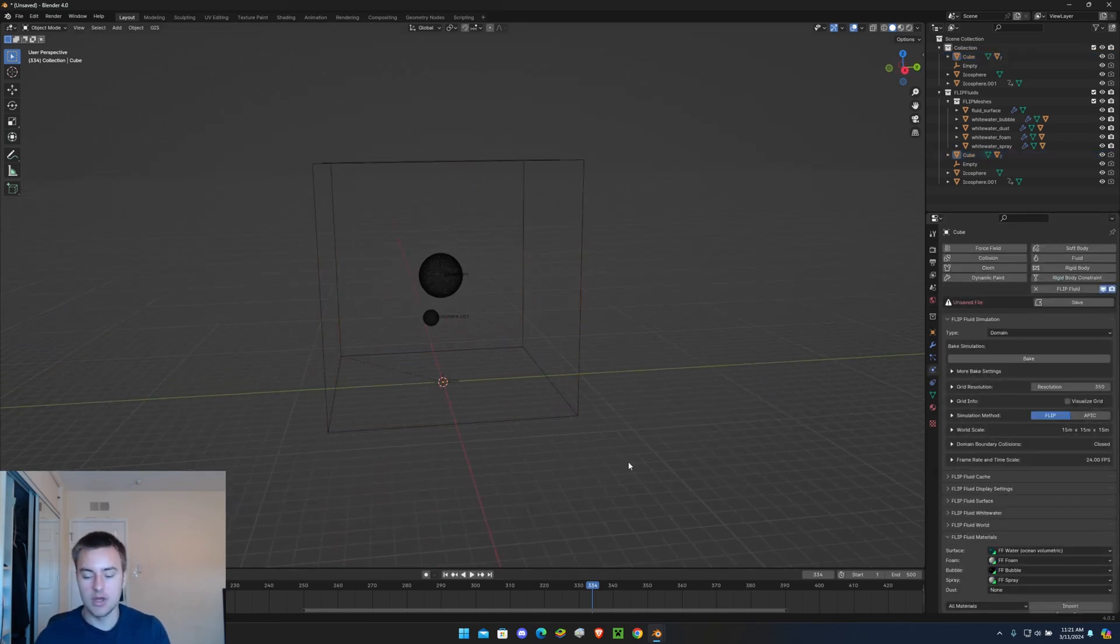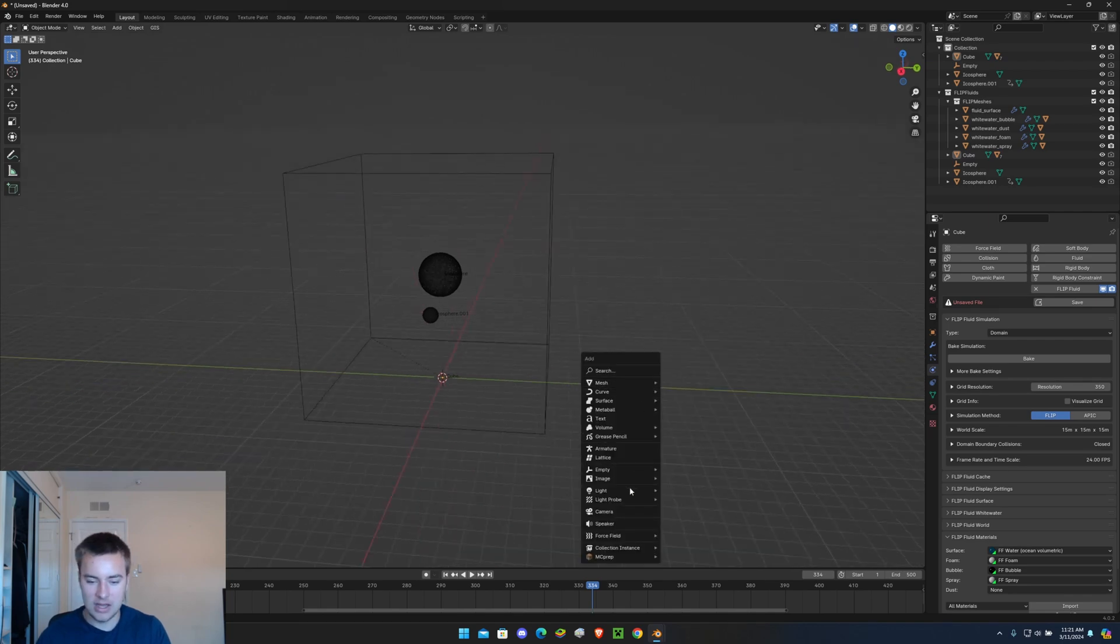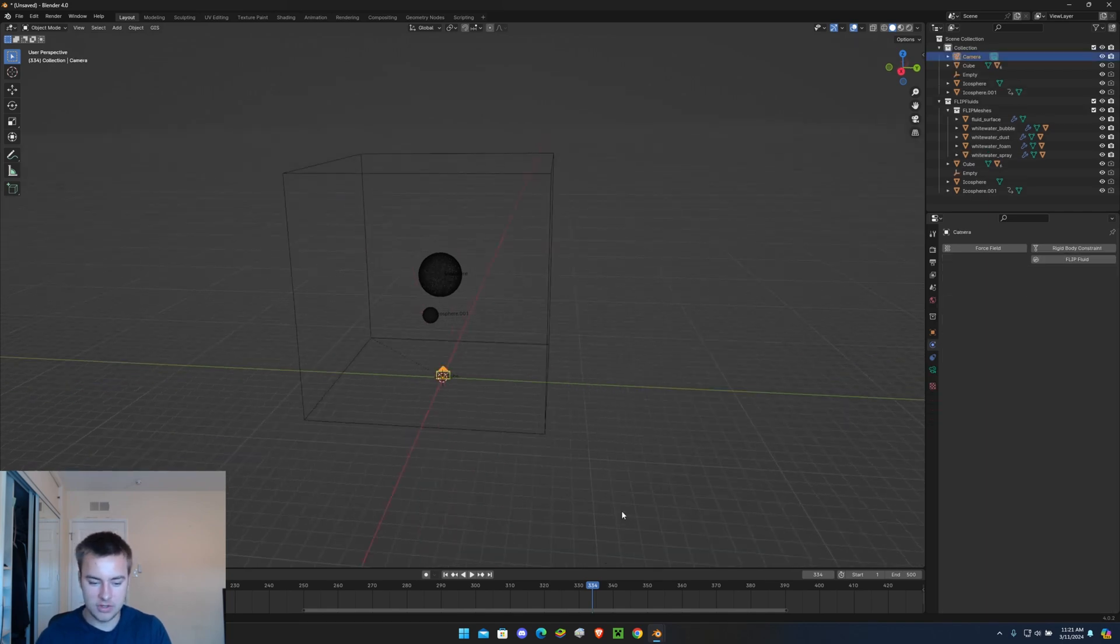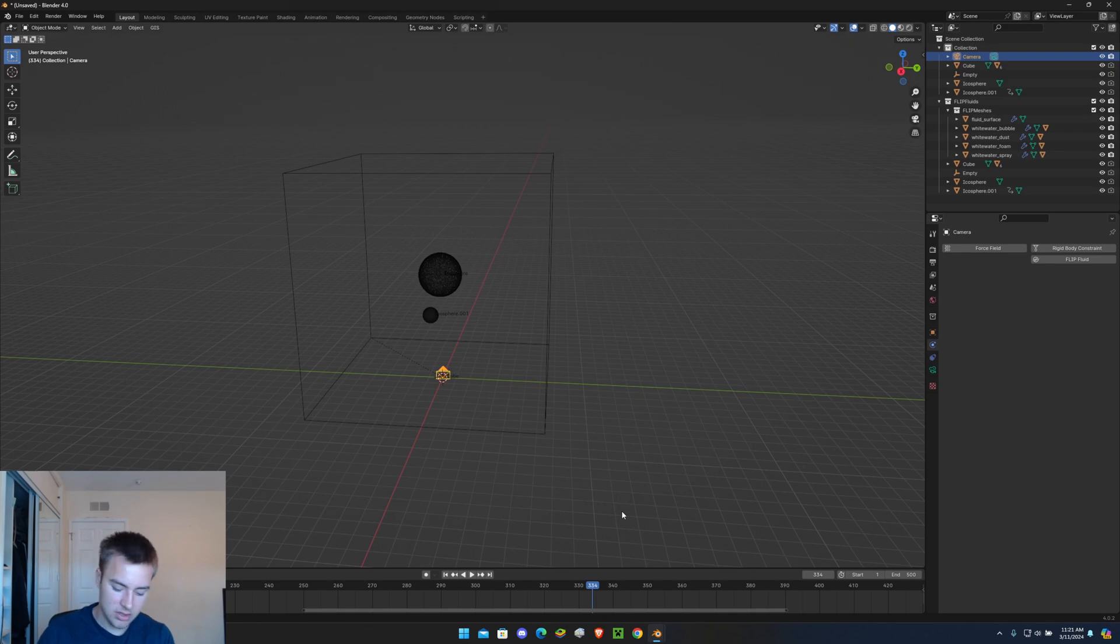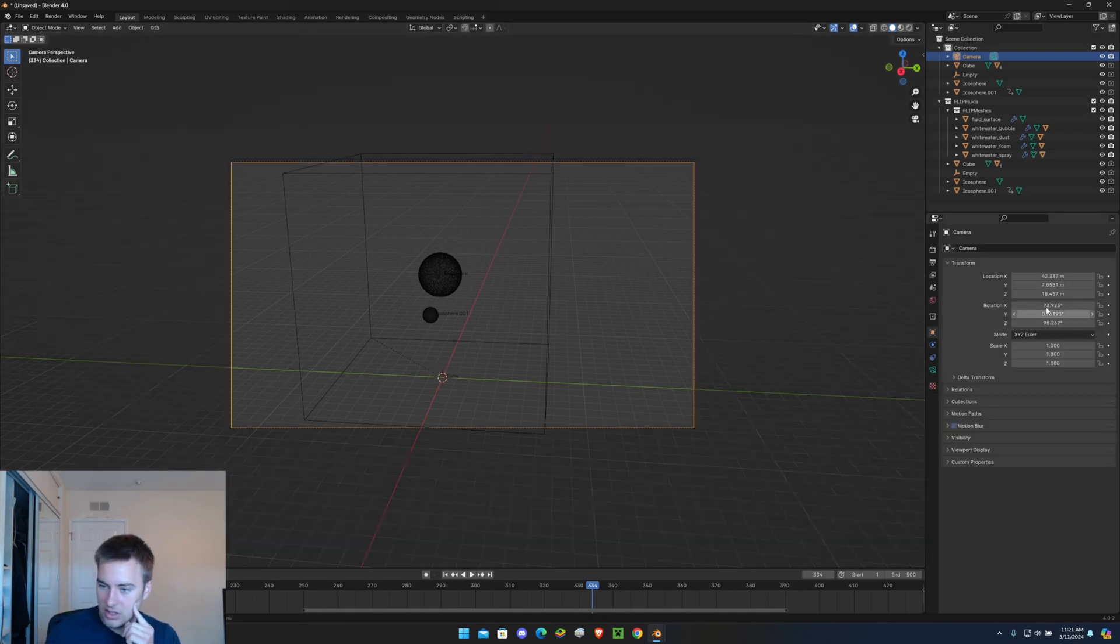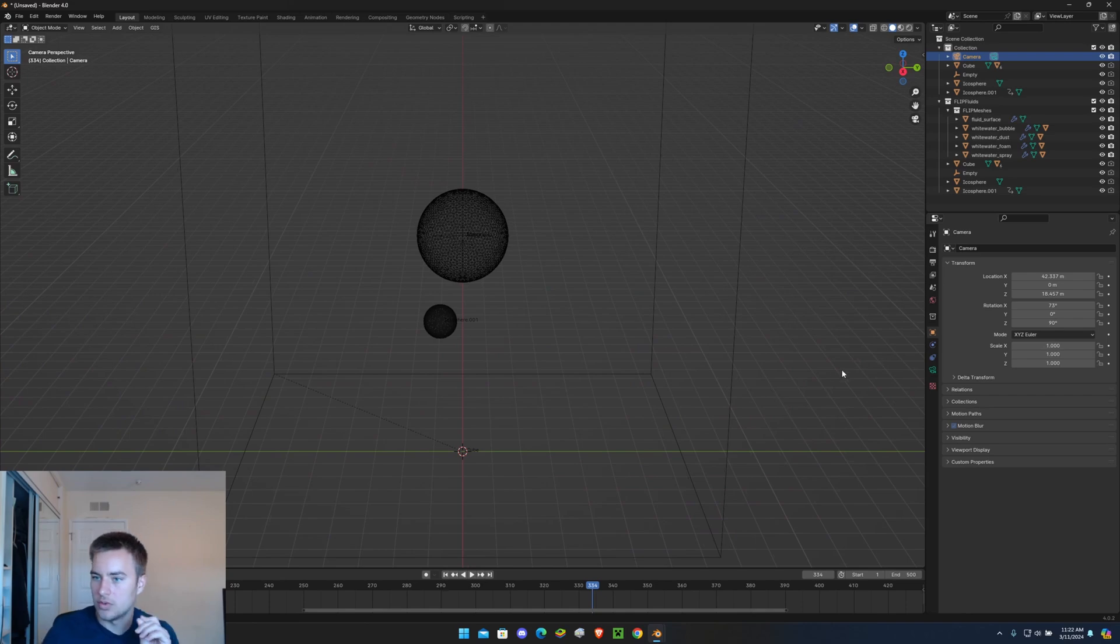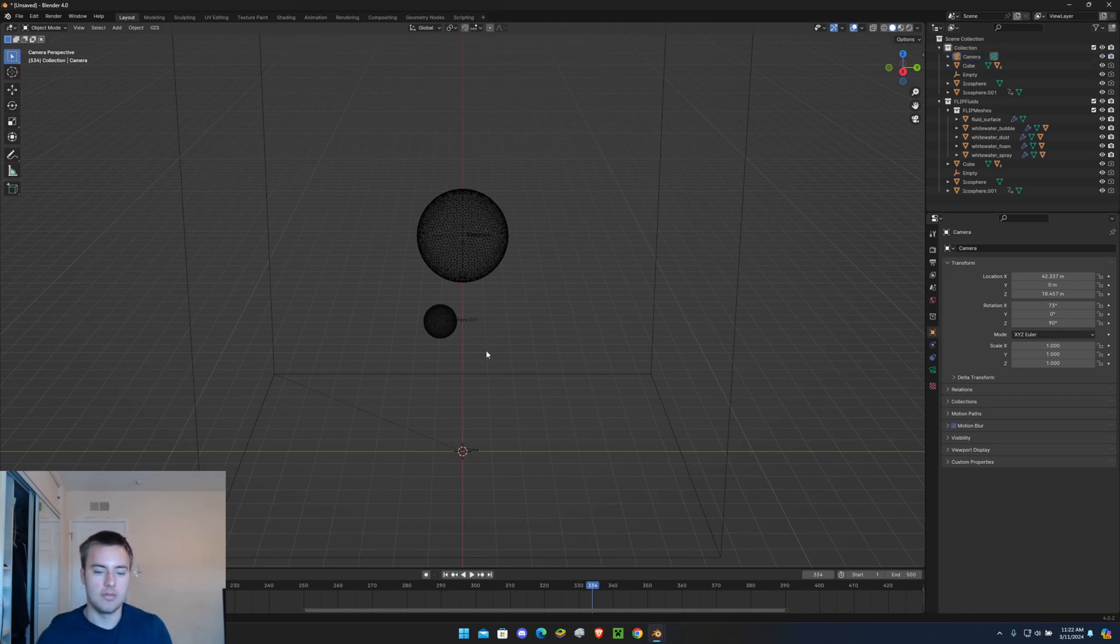But before we do that, let's add in a camera. So let's quickly do that. After you add it in, just click Ctrl+0, and let's reposition this. So now let's make it kind of circle this whole animation.